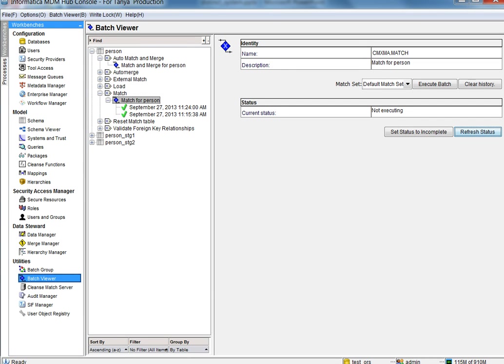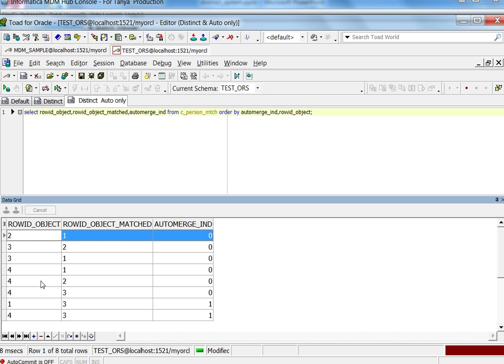I have executed the match, and let's go look at the table. Looking into the match table, we can see row ID object two and row ID object one are matched, and they are matched on the manual rule, which is what we expected.